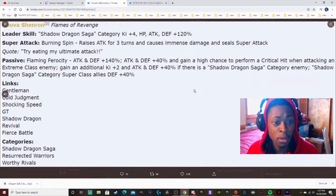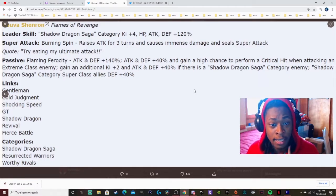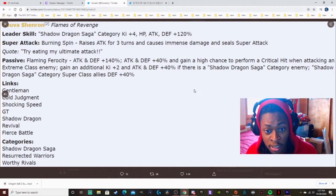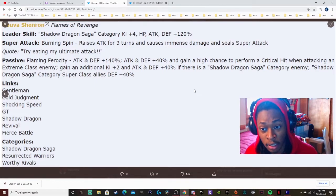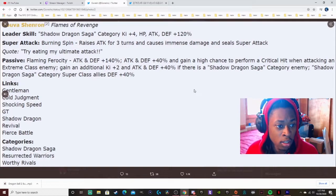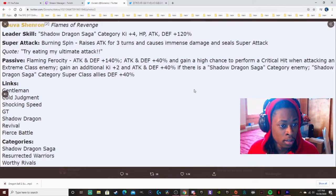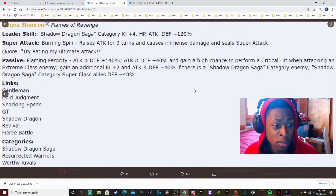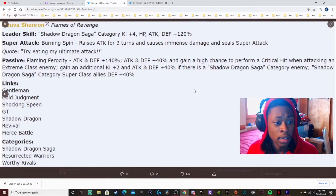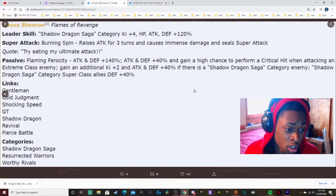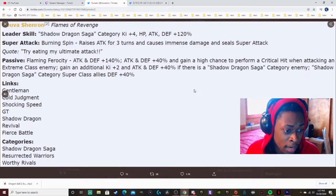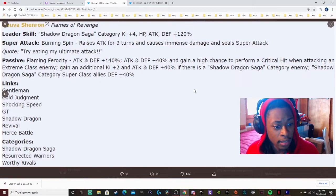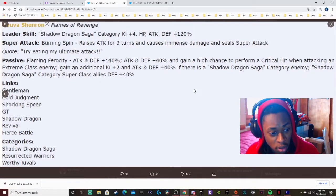Attacking defense with 3% and get a high chance of performing critical hit when attacking an extreme class enemy. Gaming this new Ki plus 2 and attack and defense plus 40% if there's a Shadow Dragon Saga category enemy. Shadow Dragon Saga category super class allies defense plus 40%. Links is Gentlemen, Cold Judgment, Shocking Speed, GT, Shadow Dragon, Revival, and Fierce Battle. The categories is Shadow Dragon and Tartarus Warrior.